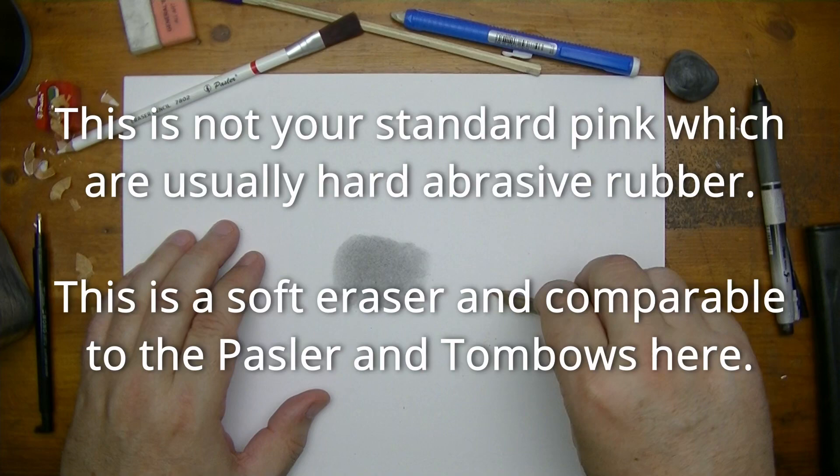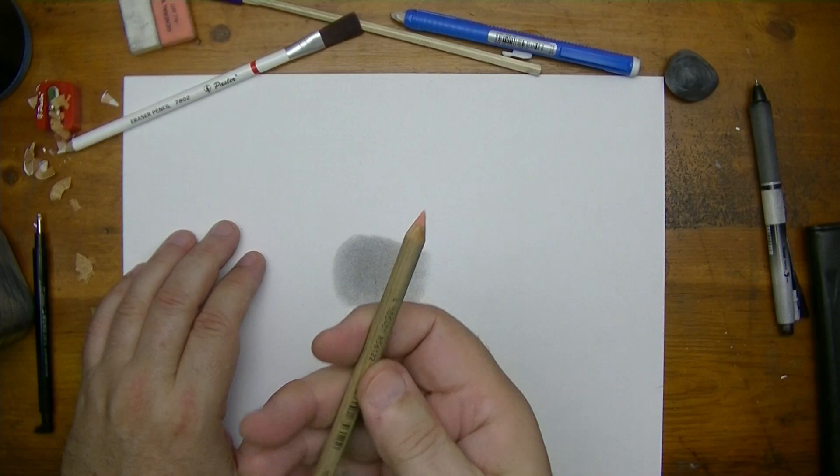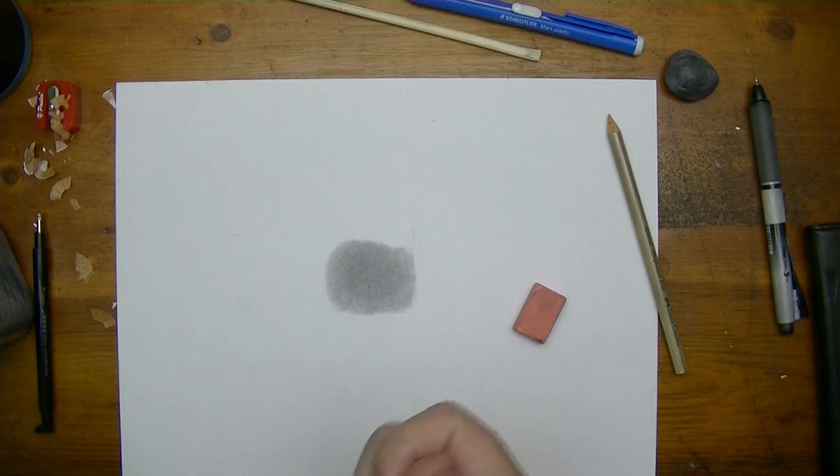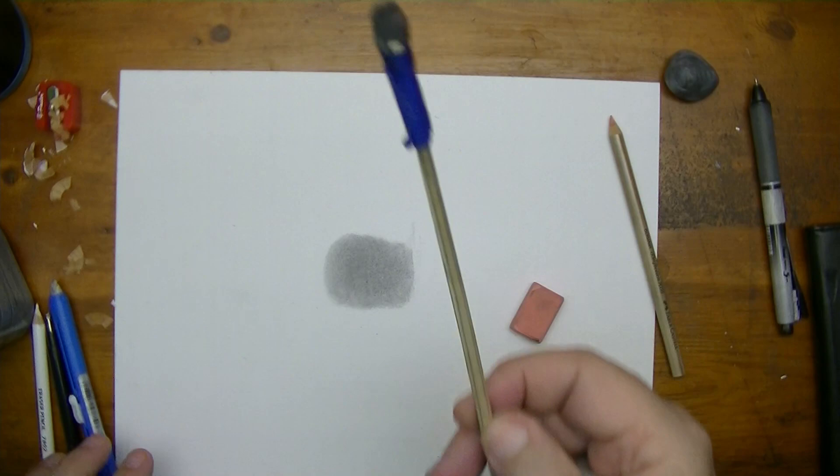Now I personally don't use pink erasers except I somehow got a hold of this. Then you have these white latex-free ones. Well, this white one would be similar to what you've just seen with this pencil here and the Tombow and the Stadler.